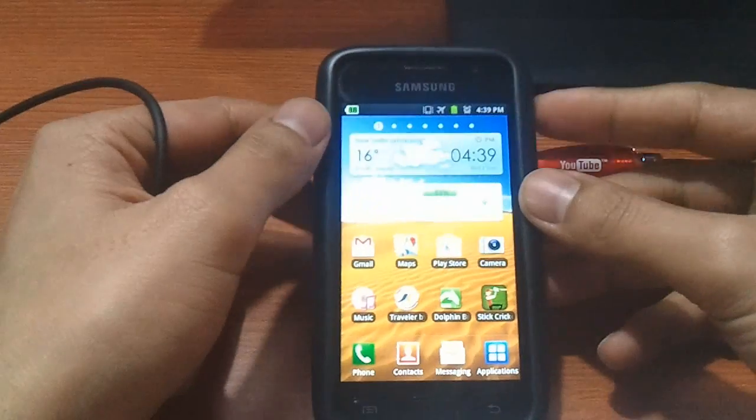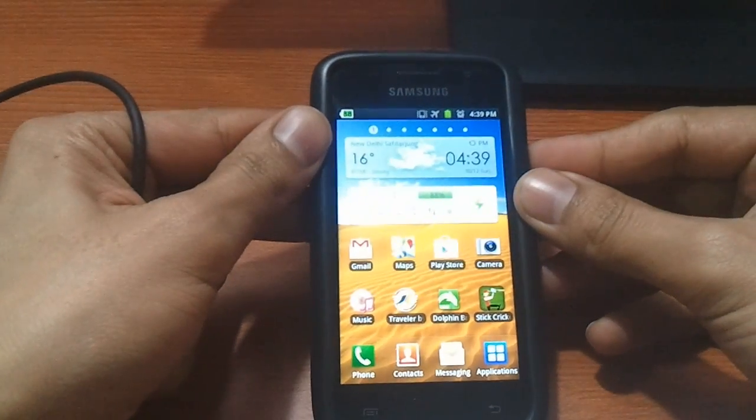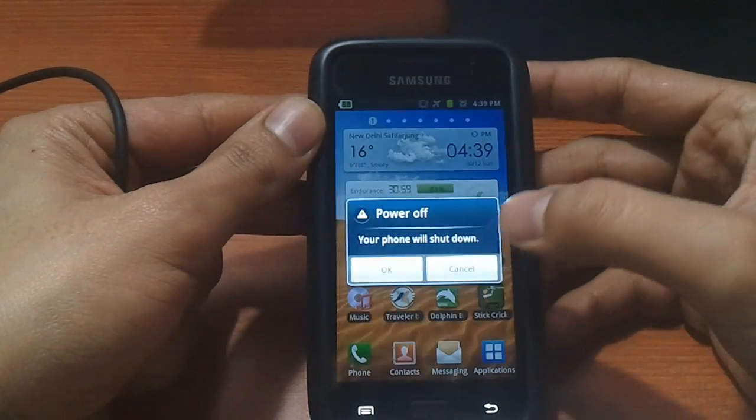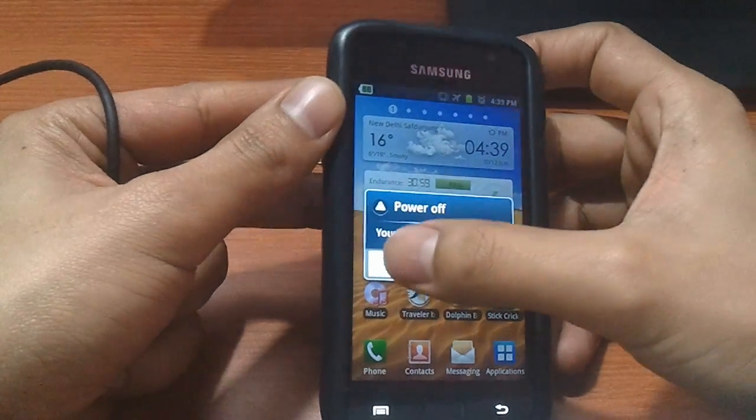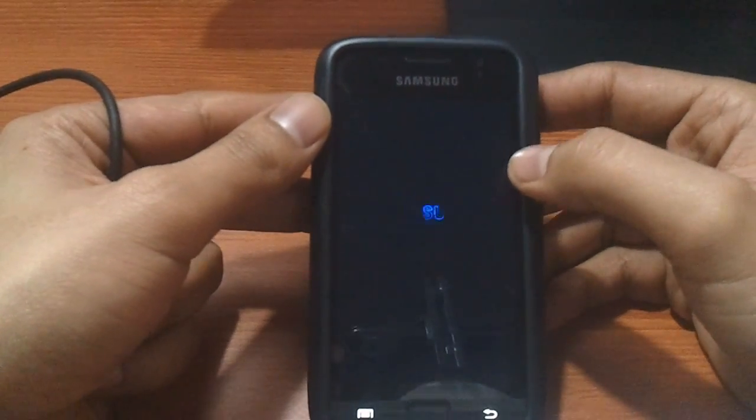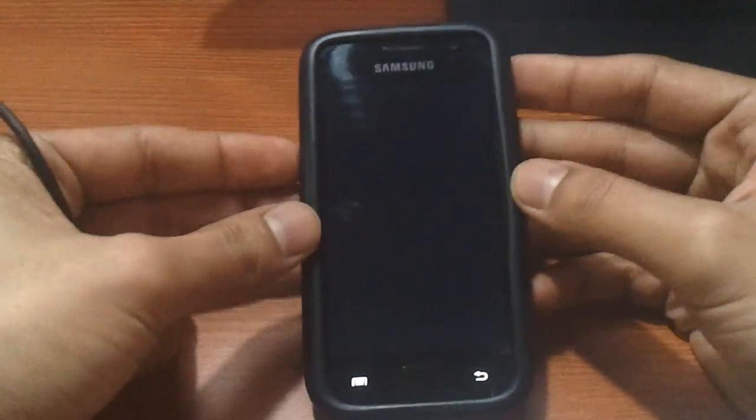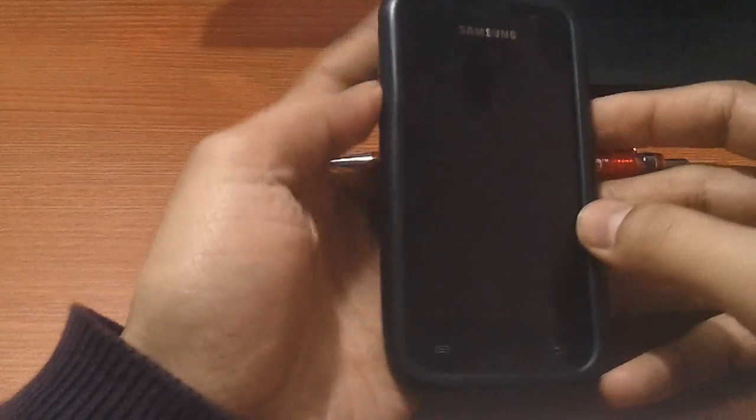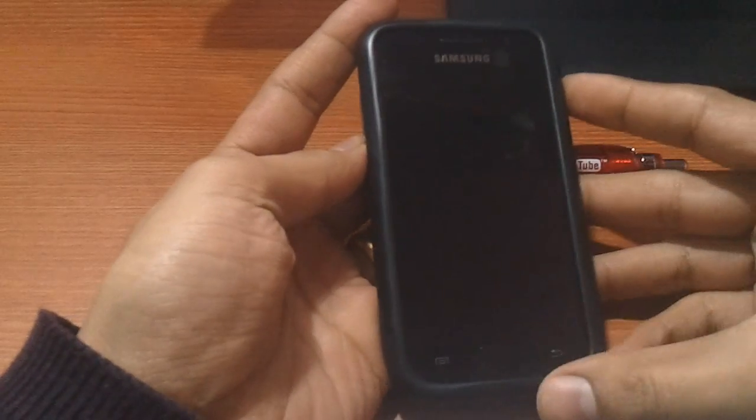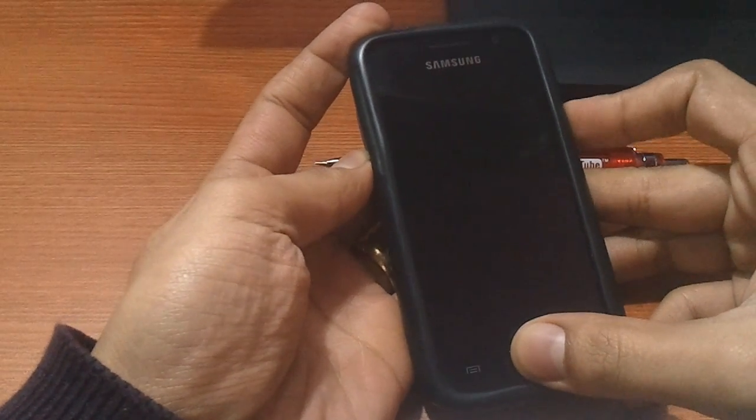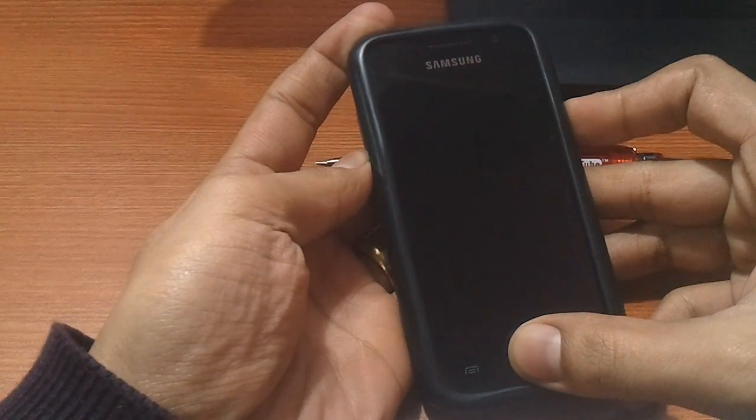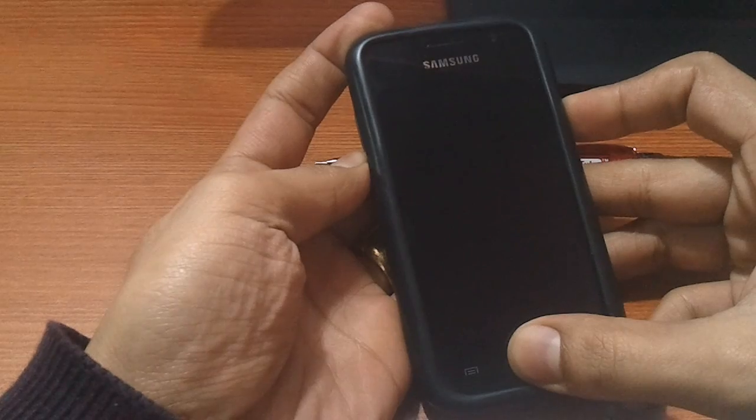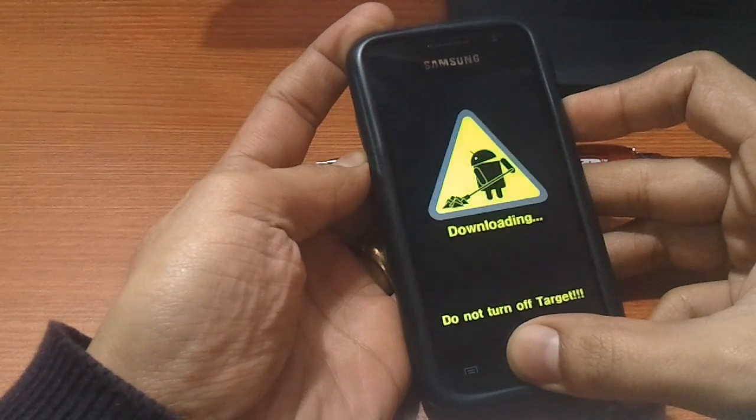Next, switch off your phone. And get it onto the download mode after it switches off by pressing the volume down key, home key and the power button key together.